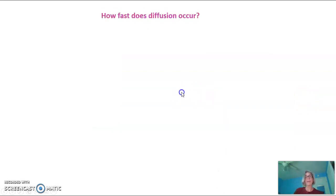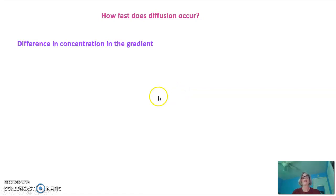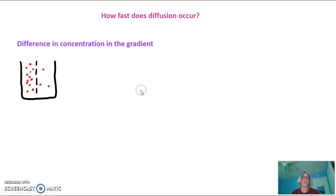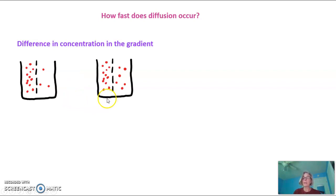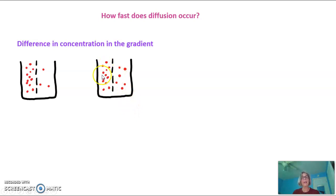How fast does diffusion occur? It depends on several factors. The first is how big is the difference in the concentration gradient. In the picture shown, there are a lot of red dots on the left side and very few on the right — this is a very high concentration gradient because there's a large difference. If you look at the diagram on the right, there is still a concentration gradient, but not a very steep one. The flow of molecules will overall move from left to right, but they won't move as fast — there's less urgency to reach equilibrium because it's already closer to equilibrium to start with.